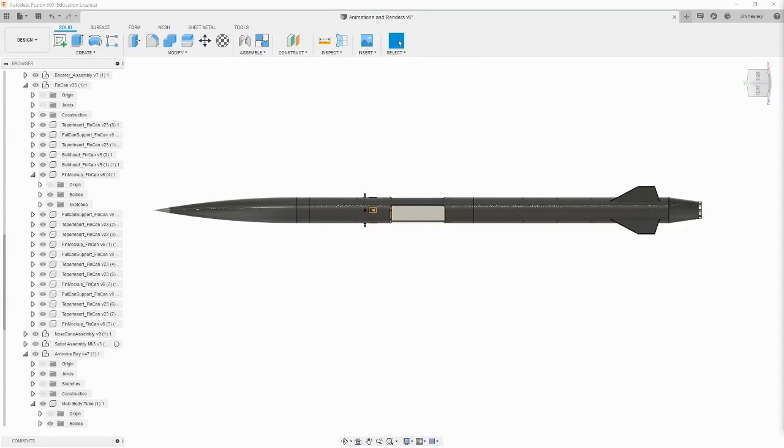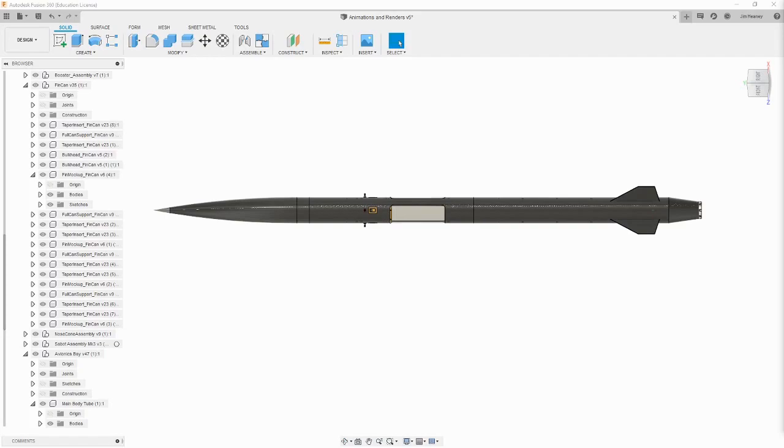Now let's take a look at a larger assembly, and how we can use decals to make it seem more lifelike. This is the CAD for the IREC 2021 sounding rocket named Blackout. I have already gone through and applied appearances to all the exterior faces to make it seem more realistic. However, it still does look like a very bland, monotone rocket for the most part.